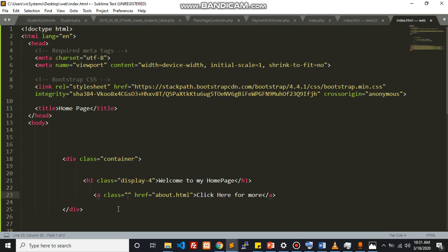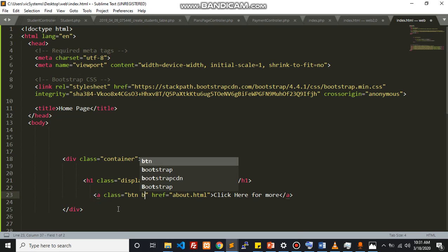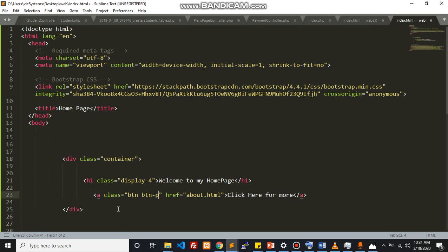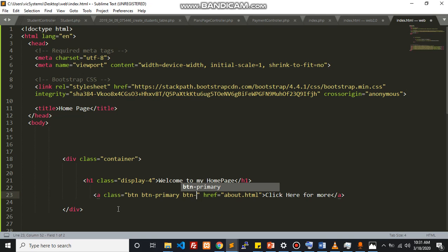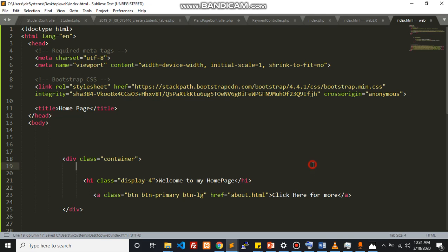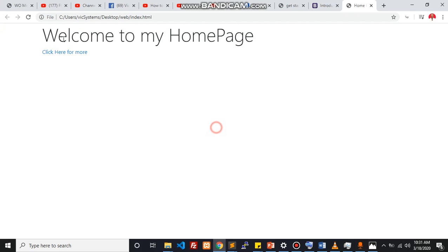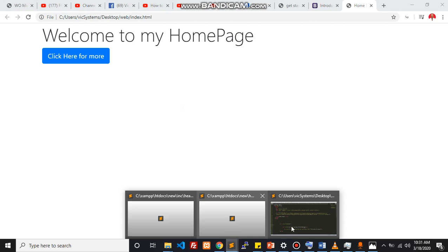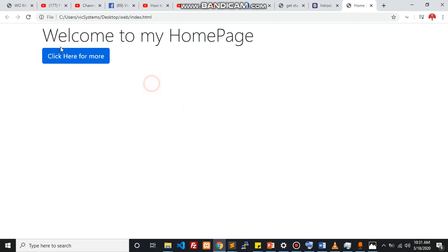That class is btn btn-primary. You can decide to say btn-lg to make it large. So this is the reason why you should just jump straight into Bootstrap.